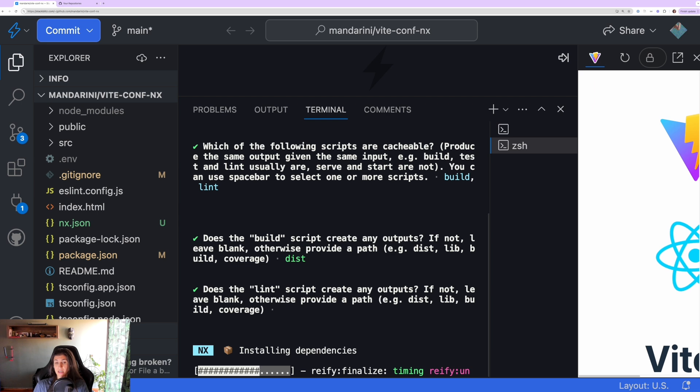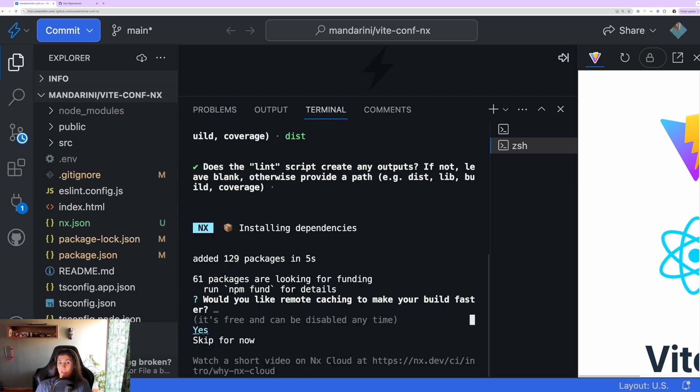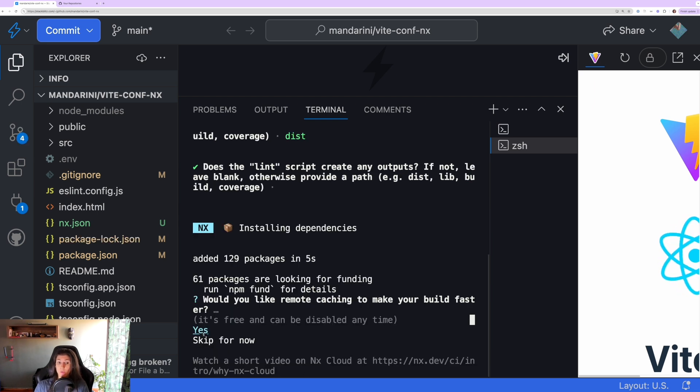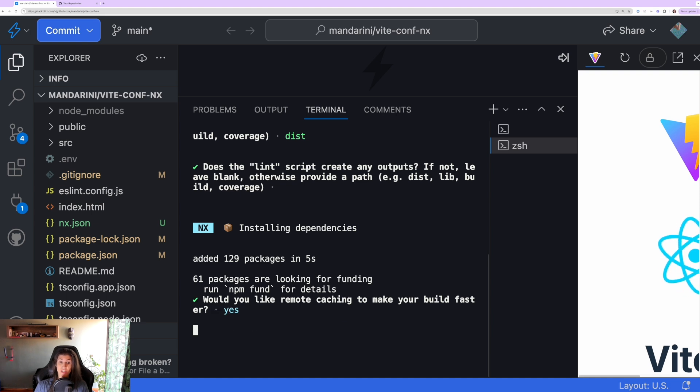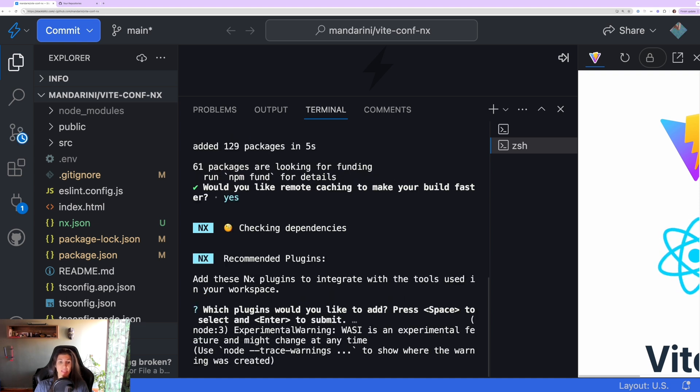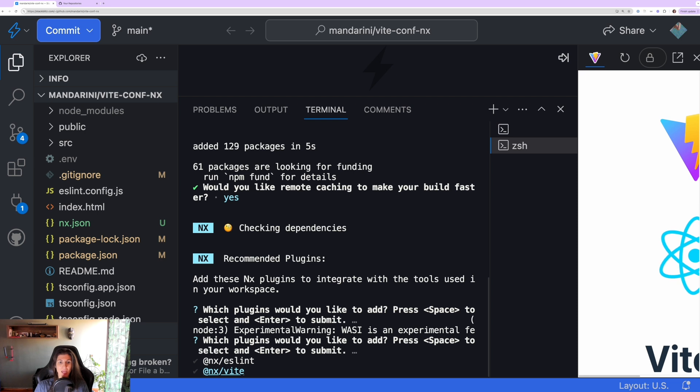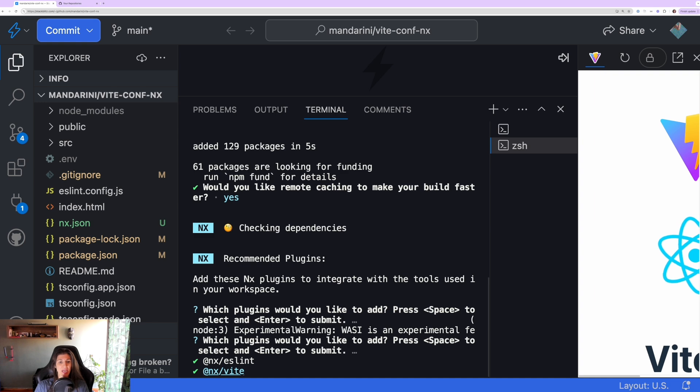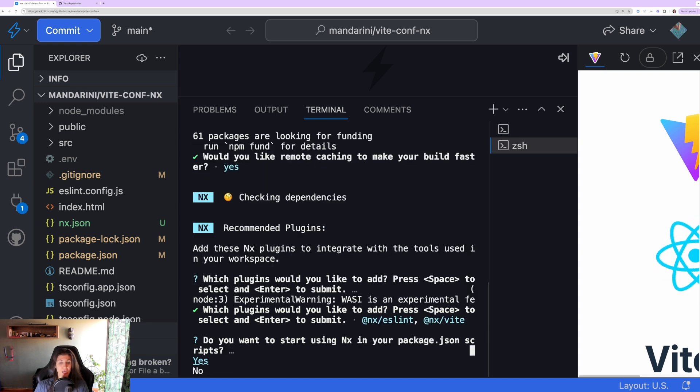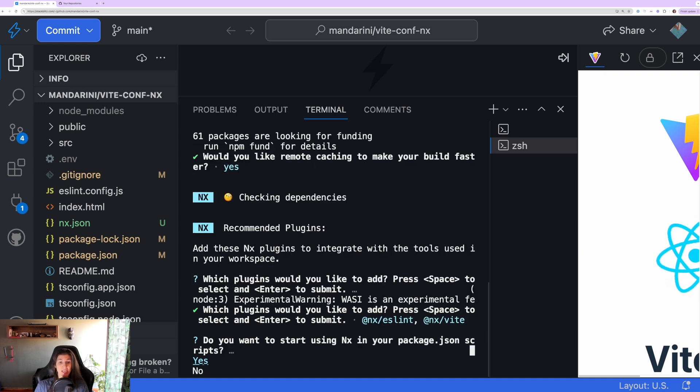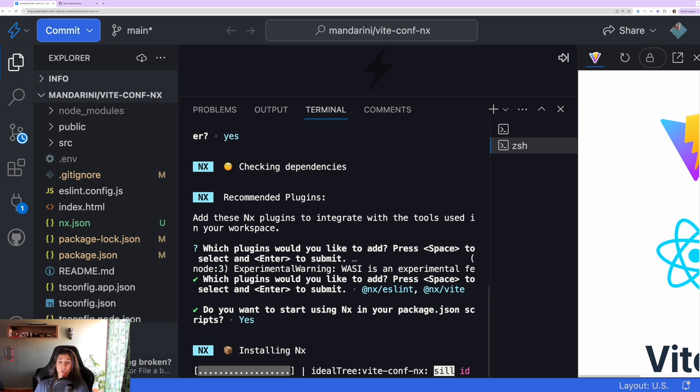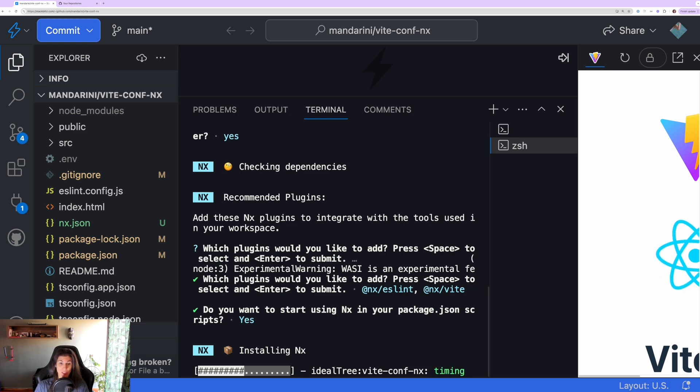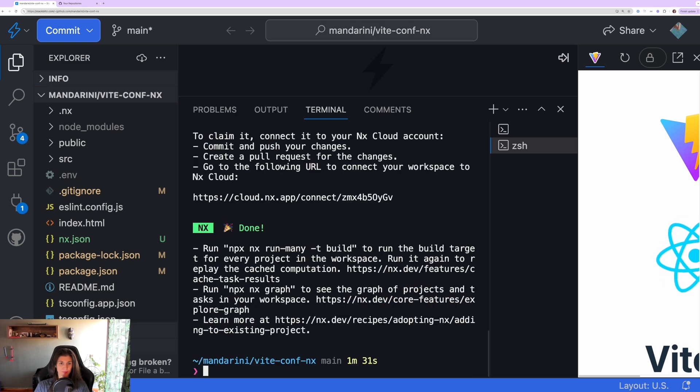And do you like to enable remote caching to make your builds faster? Yes, of course, this is Nx Cloud. And it's going to ask us if we want to add some Nx plugins. We're going to add ESLint and Vite plugins in order to take advantage of what Nx offers. And yes, we want to start using Nx in our package.json scripts.